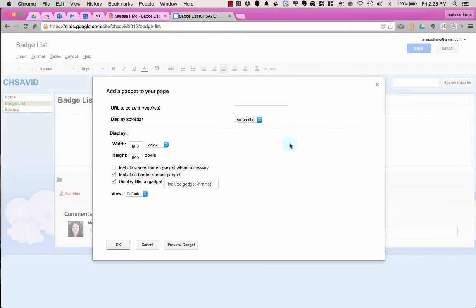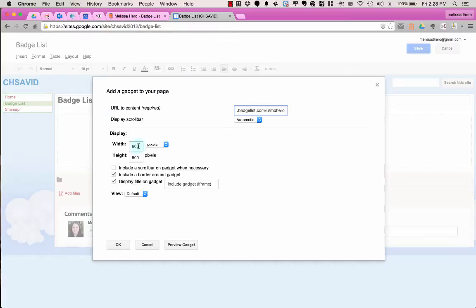And now up in the top, I'm going to paste the URL to my Badge List page. And I can choose the display width. 600 is a little narrow, so I'm going to change that up to about 1,000. And you can always come back and edit this later.